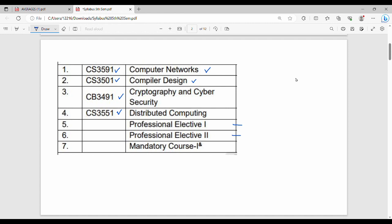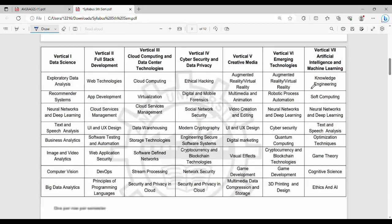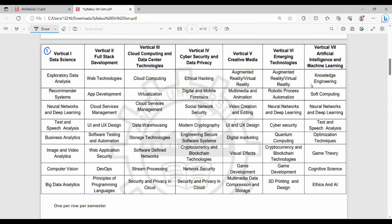In the latest regulation, there are verticals. The first vertical is Data Science. The Data Science vertical has many different subjects: EDA, Recommender System, Neural Network, Text Analytics, Business Analytics, Image and Video Analytics, Computer Vision, and Big Data Analytics. If you choose a vertical, you explore one domain deeply, and it has great carrier scope and future scope.